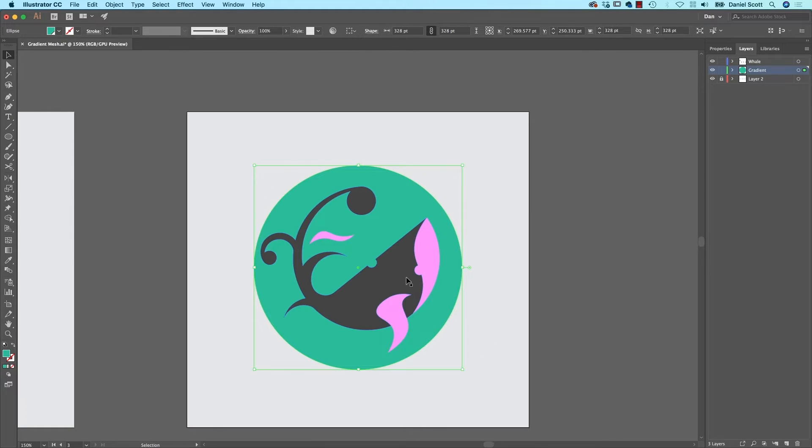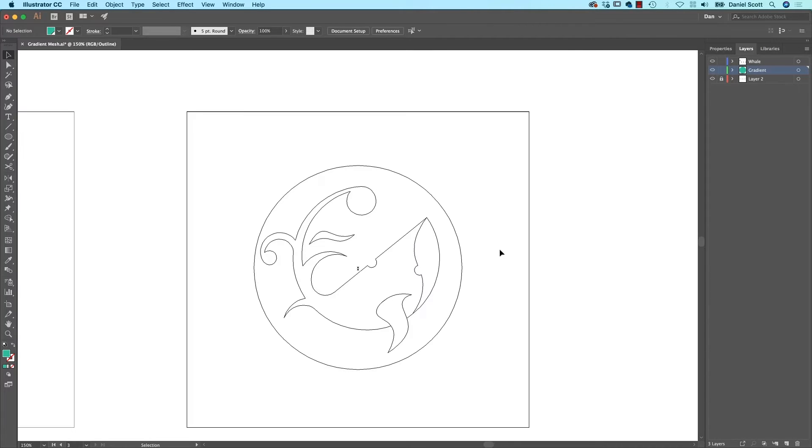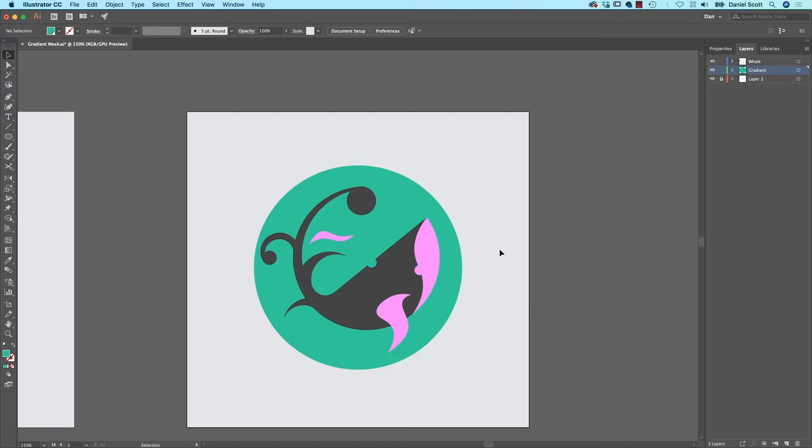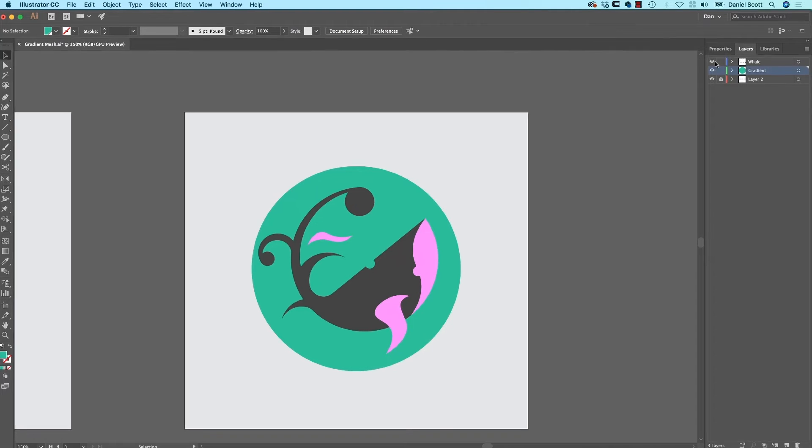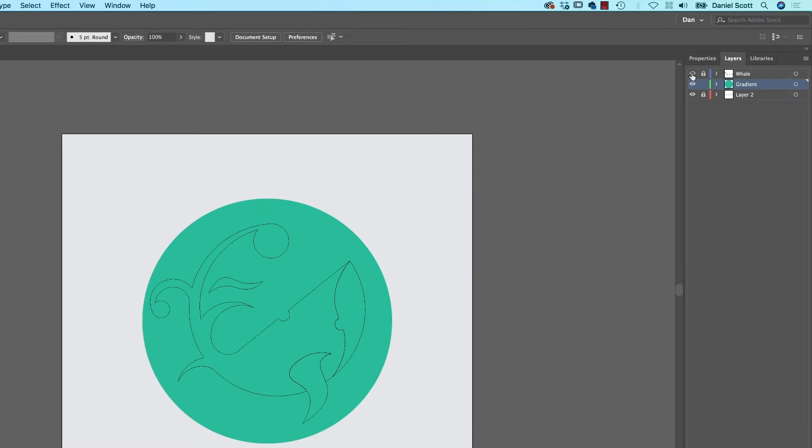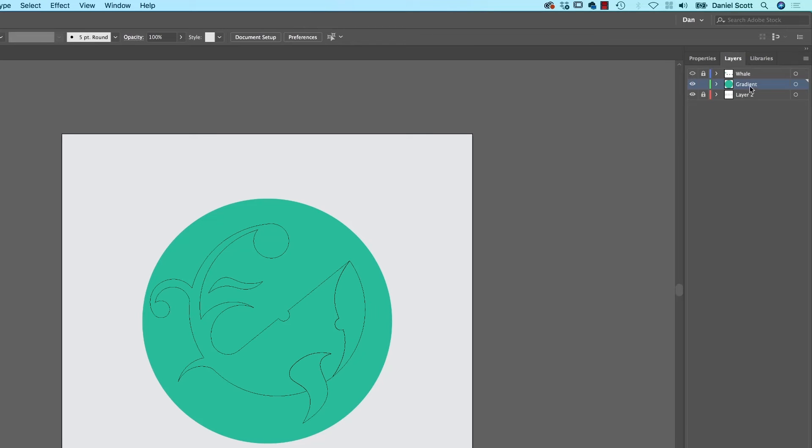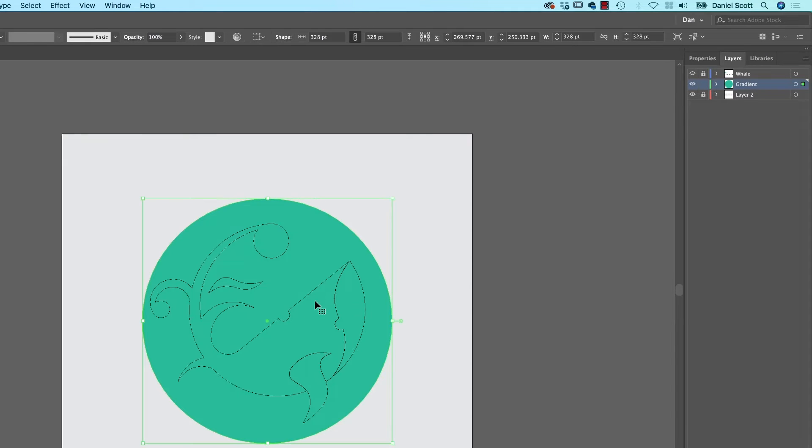Now, what I'd like to do is be able to see through this whale. Now, I could go to my Outline mode, which is Command-Y on a Mac, or Control-Y on a PC. But actually, what I want to do is, there's a little trick with the whale. I'm going to lock him so he doesn't move. But also, if I hold Command and click him, it just turns into Outlines. You can turn it off by Command-clicking it as well. So I'm working on the Gradient layer and I can kind of see the outlines at least.